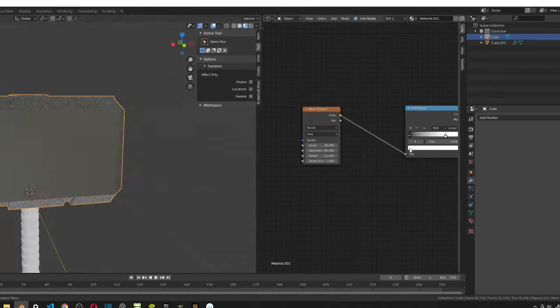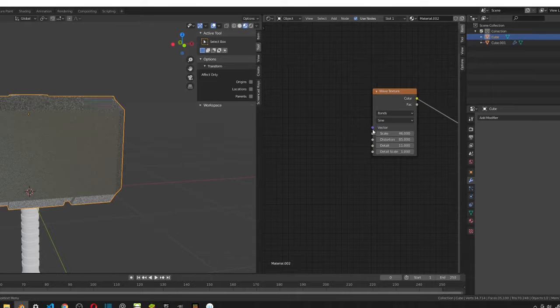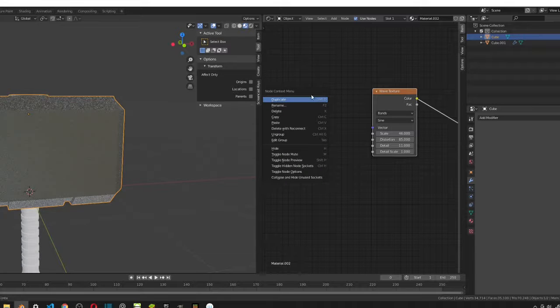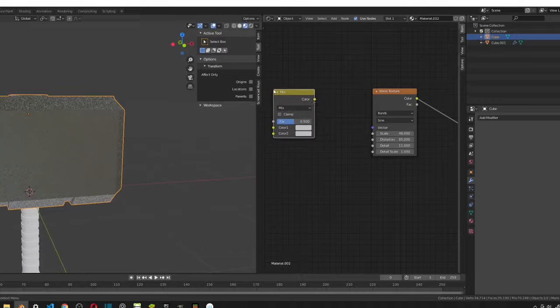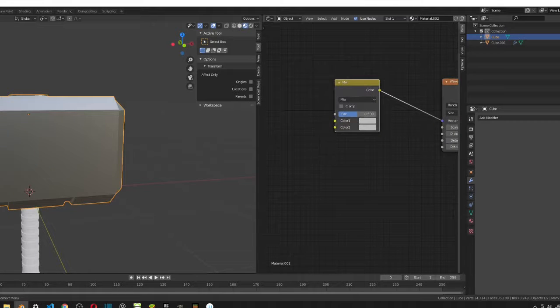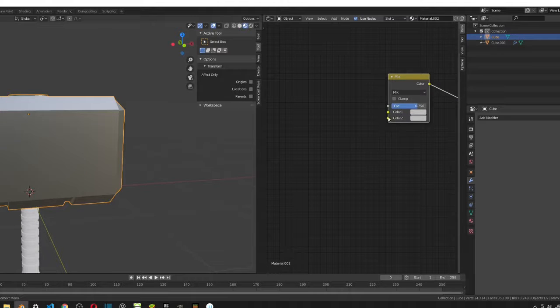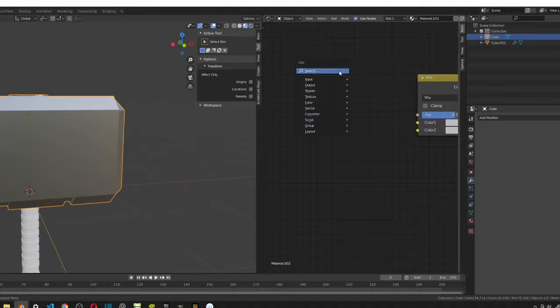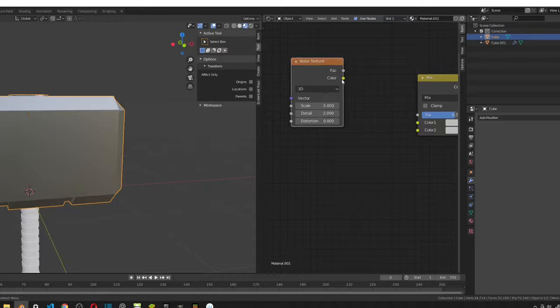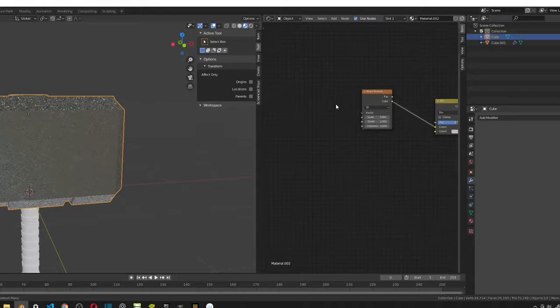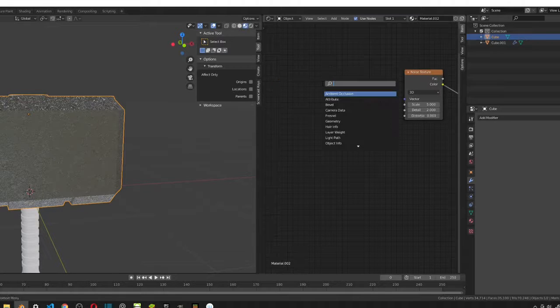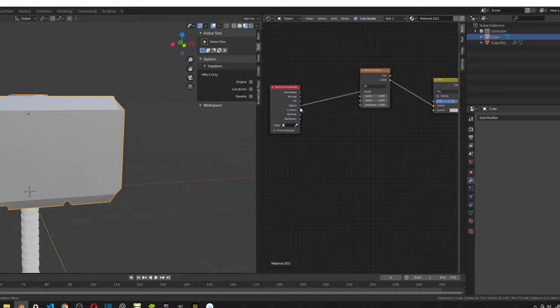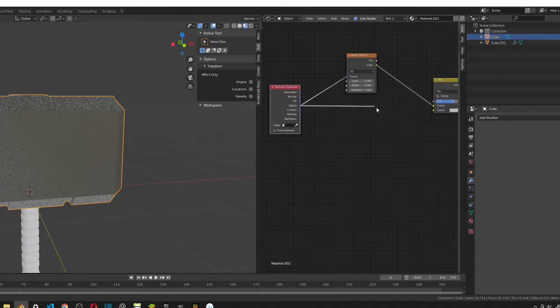So now I'm going to add in a mix RGB. Connect it to the vector and then we want to change the fac to 0.75. We have two inputs and that's the color one and color two. In color one, we want to add in a noise texture. So we can take the color, just put it in here. Now we can just keep all these values the same and just connect it into a texture coordinate. Take the object and connect that into the vector. For color two, all we're going to do is take the object from the texture coordinate and just plug it into color two.